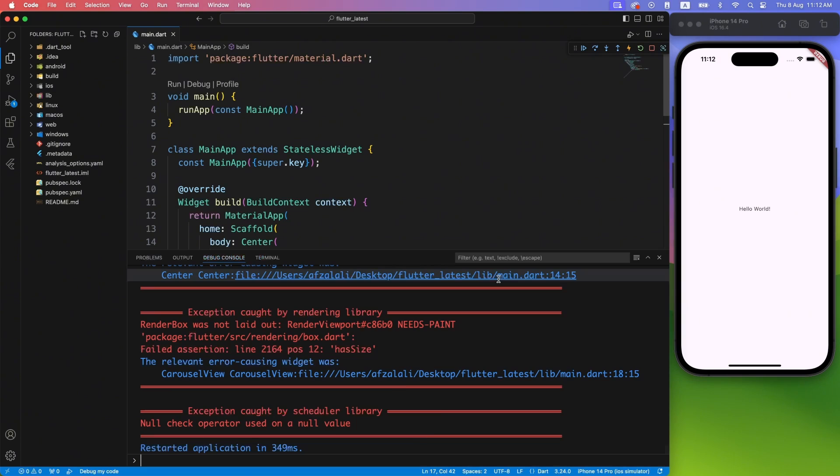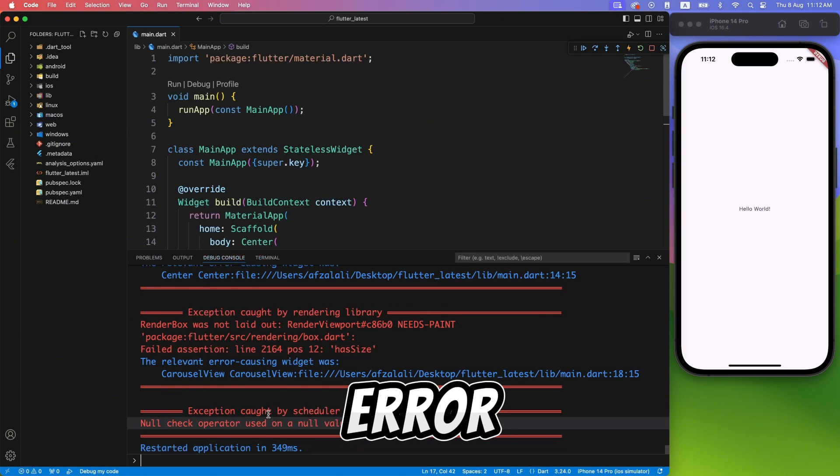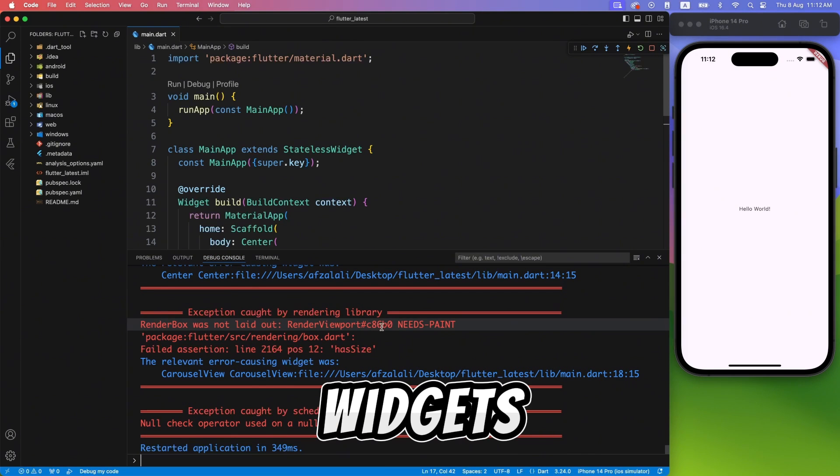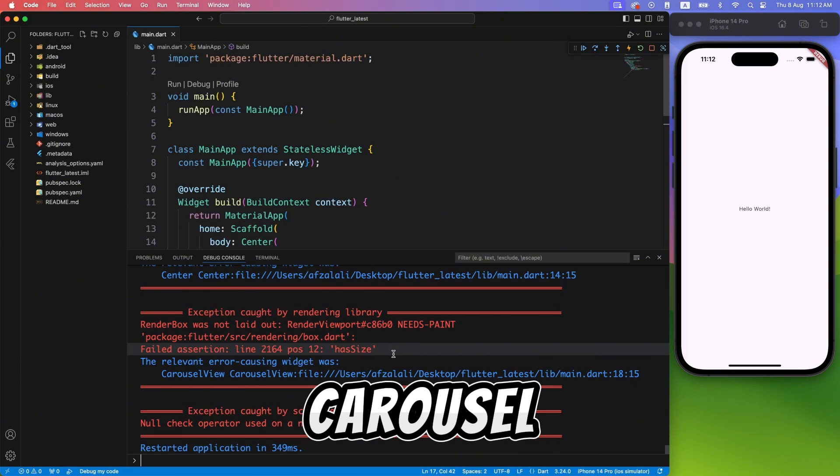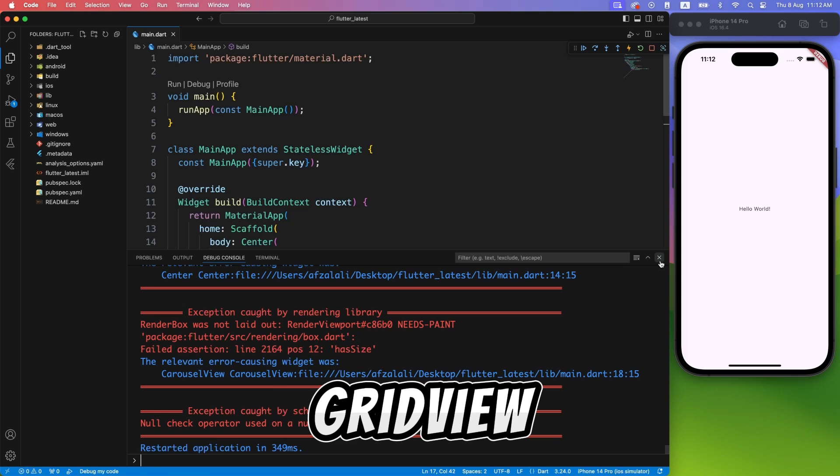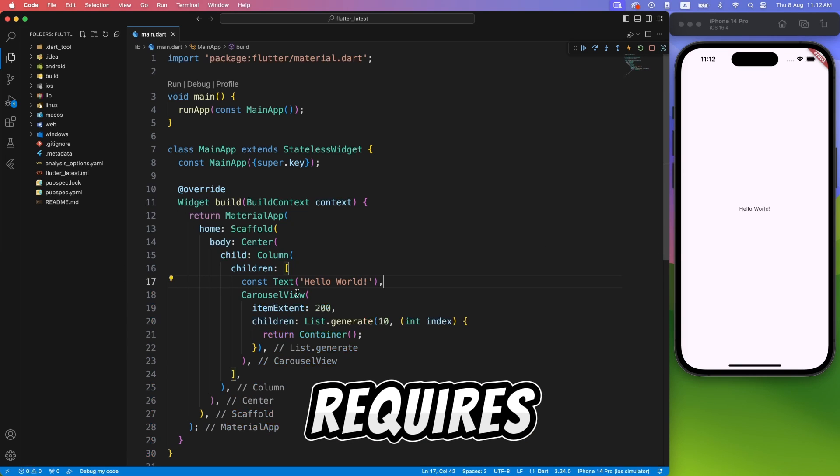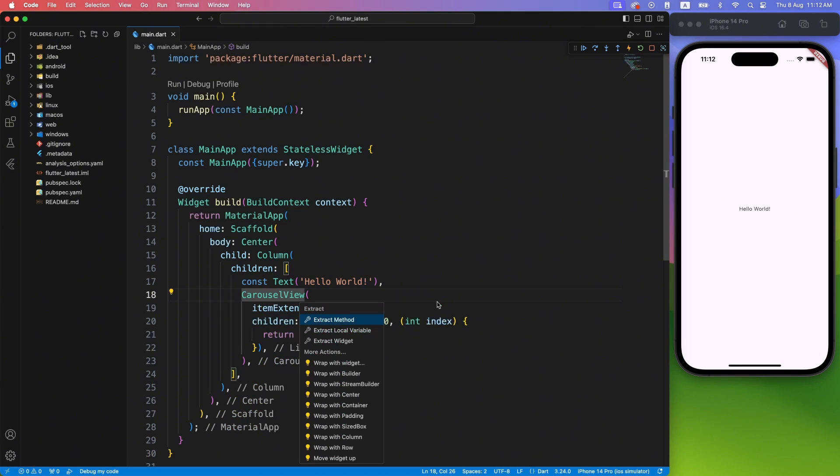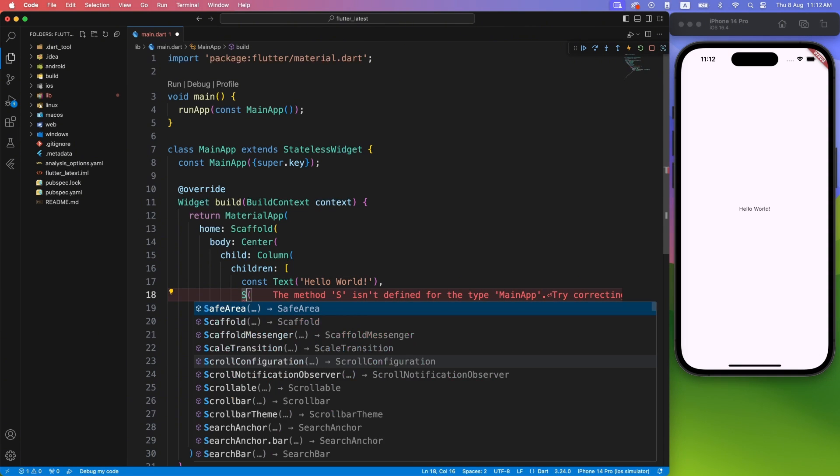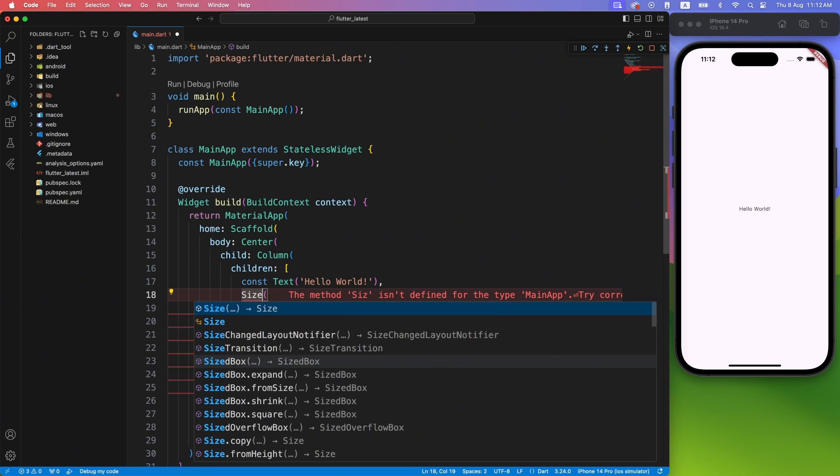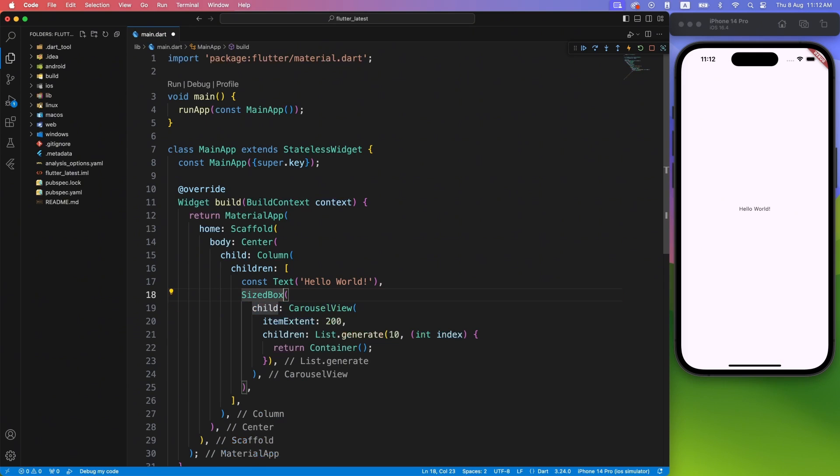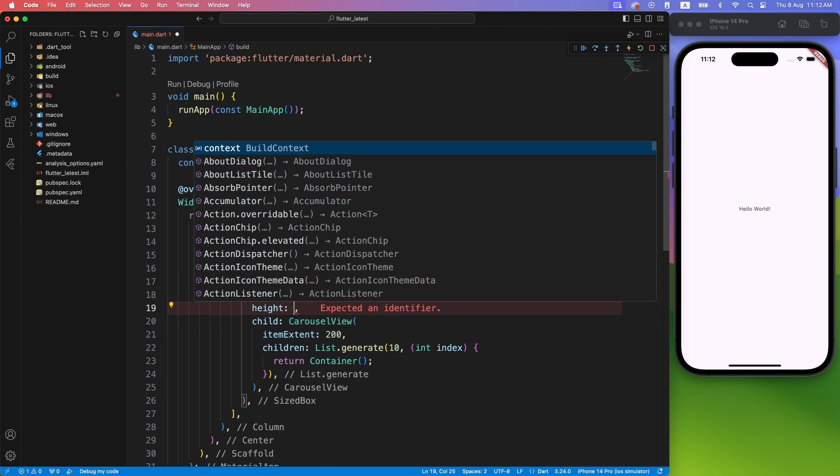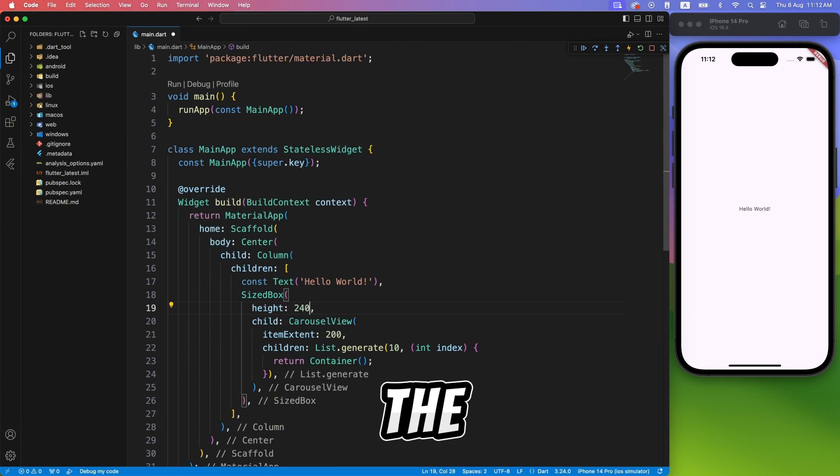For those who are not aware, widgets like Carousel, List View, and Grid View require height information. So we have to explicitly wrap the Carousel View inside a sized widget. Here I am using size box with 240 height. You can keep it as per the design.